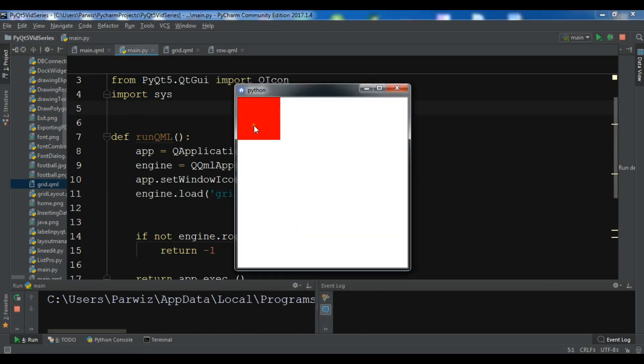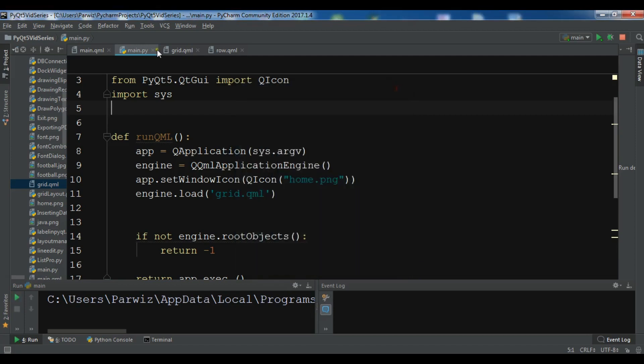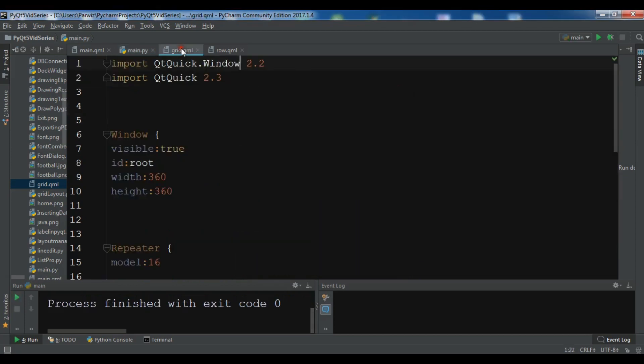Now you can see we have 16 rectangles, but they are stacked on top of each other. So now we need to use a Grid element to arrange them properly.